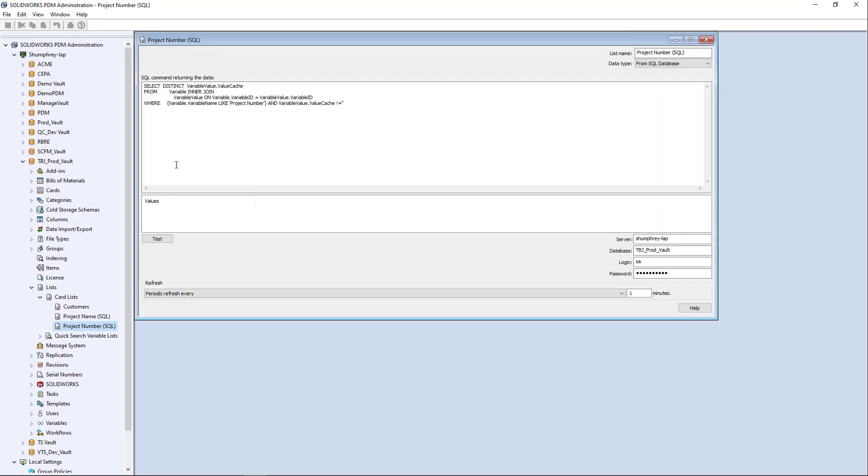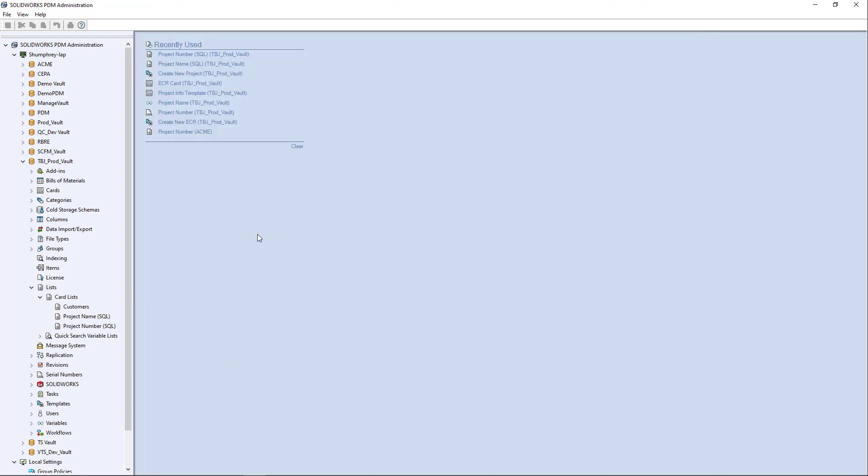And the same thing with project number, everything's pretty much the same, except here again, the variable that I'm interested in is project number. So that's pretty much all there is to writing a SQL list based off of a SQL query.